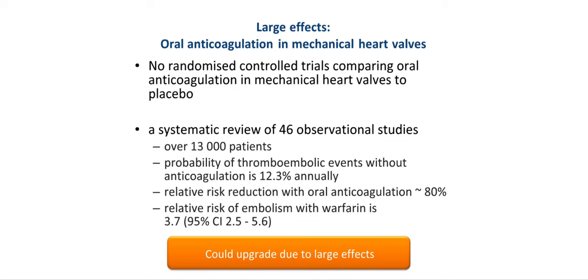Another example for a large effect comes from the oral anticoagulation literature. Oral anticoagulation in mechanical heart valves has not been compared to placebo in a randomized controlled trial. Evidence from observational studies, including a systematic review of 46 observational studies with over 1,300 patients, suggests that the probability of thromboembolic events without anticoagulation is 12.3% annually in a specific prosthetic aortic heart valve, and may be higher for other valves. Estimates of relative risk reduction with oral anticoagulation are around 80%, with a relative risk of embolism without versus with warfarin of 3.7 (95% CI: 2.5 to 5.6). Such effects can be considered large and would lead to upgrading the quality of evidence.